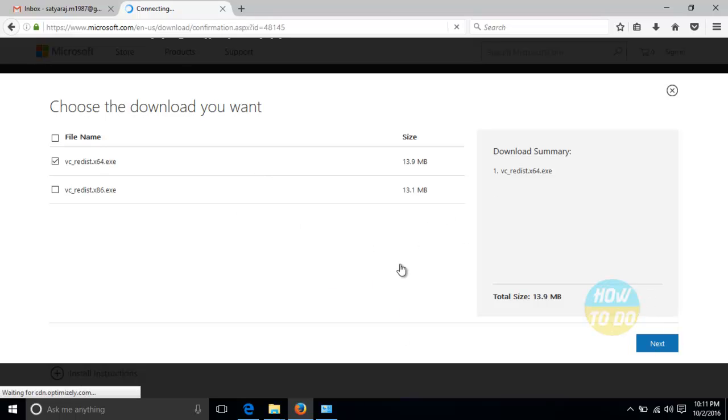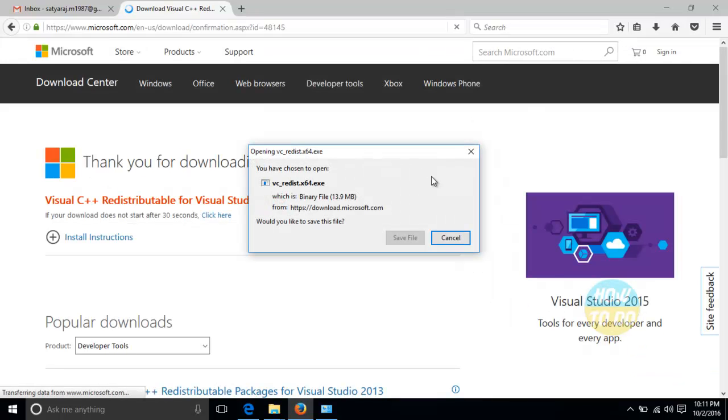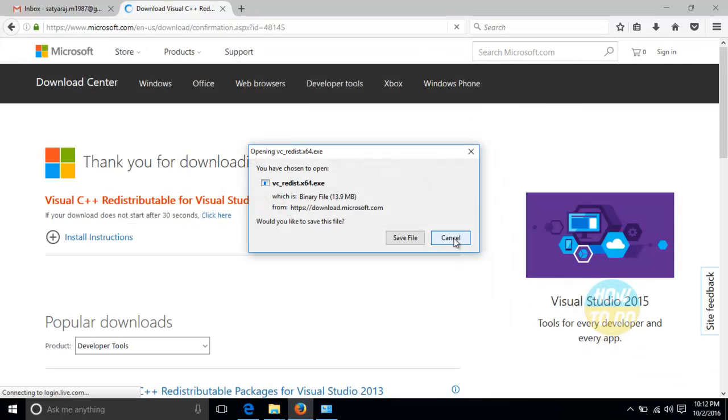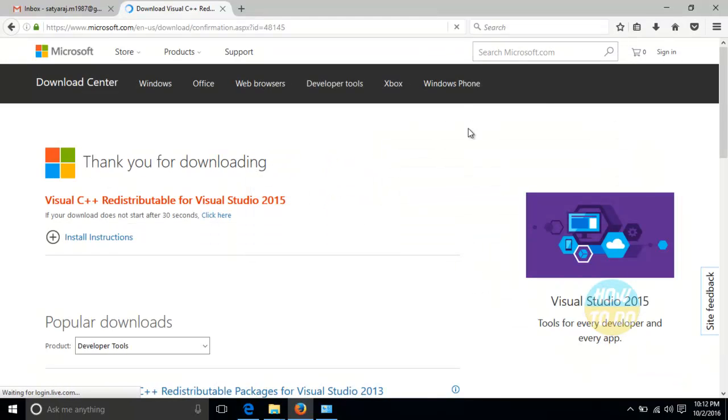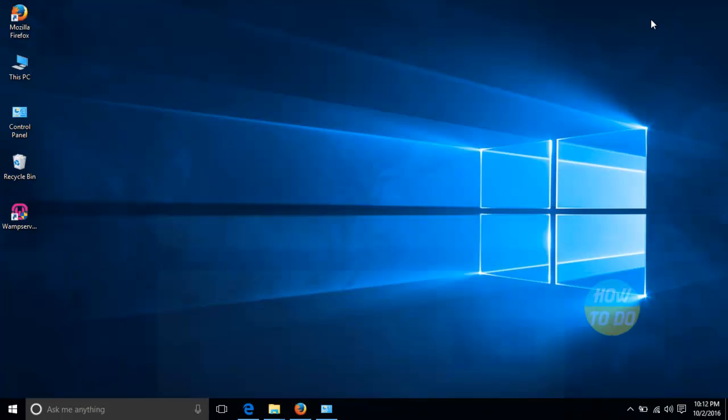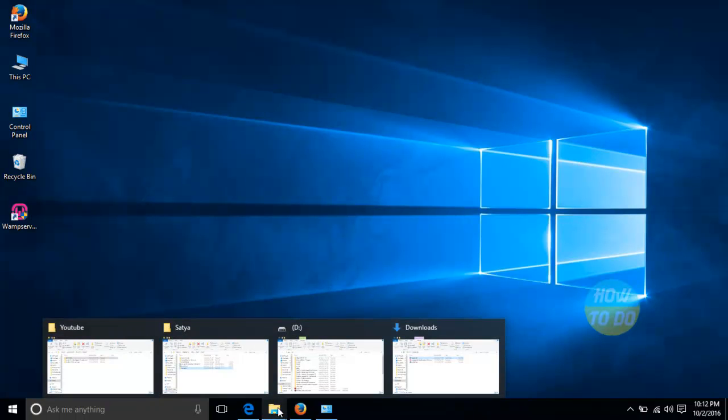Once you click on next, you will get an option to download and accordingly you will be downloading it. I've already done the download for you. And now let's see whether this particular application will work fine or not.